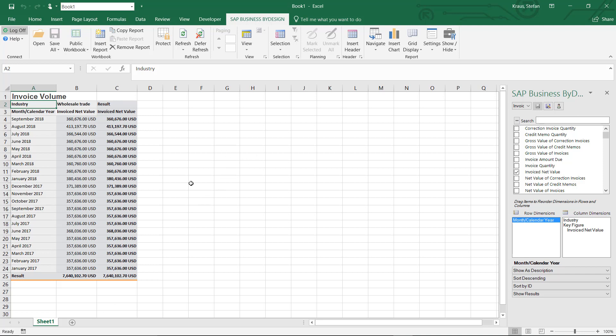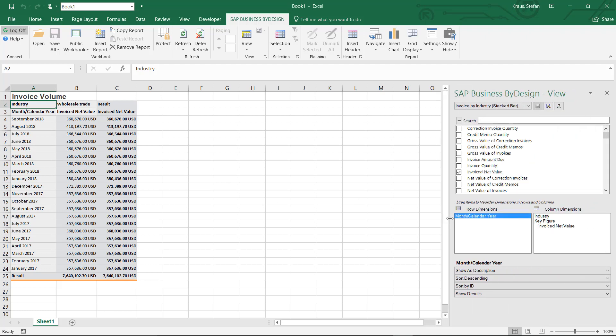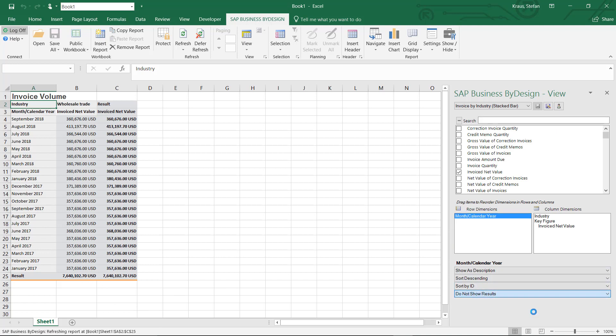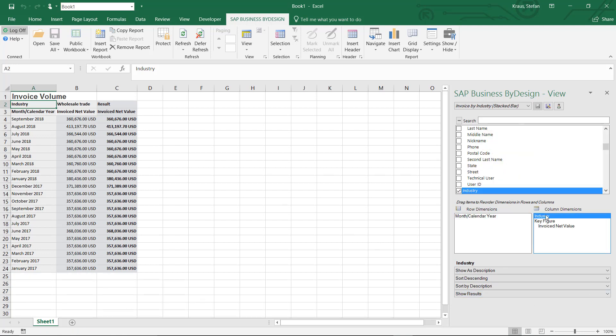Of course we can then continue our analysis by seeing the by design pivot pane which you see here. For example I can get rid of the result row here for the month calendar year, I don't want to see the results. I also don't want to see this result row for the industry.